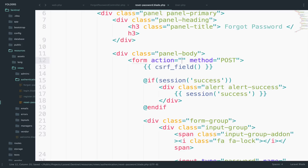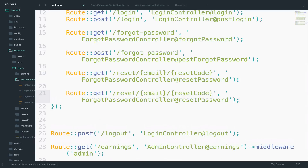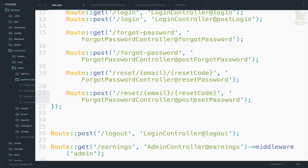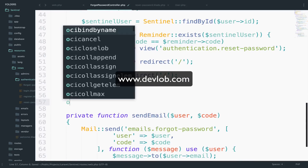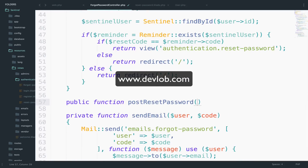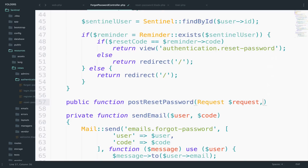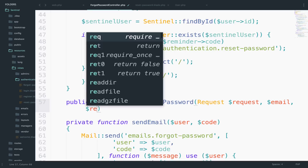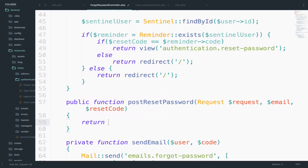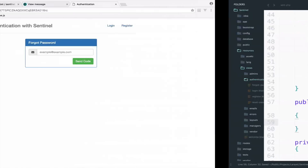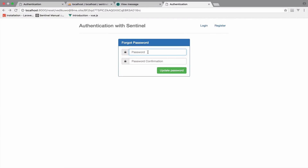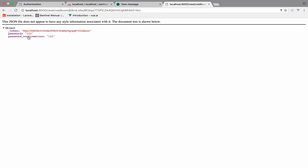Before we give this a try, we need to set up the route and function for this. Inside web.php, this one will be a POST request with the same URI, and the method will be postResetPassword. I will create this function — public function postResetPassword — we need a request, an email, and the reset code. For now I will just return request()->all() to make sure it works. Submitting 1-2-3 / 1-2-3 and clicking Update Password — we get the data back.